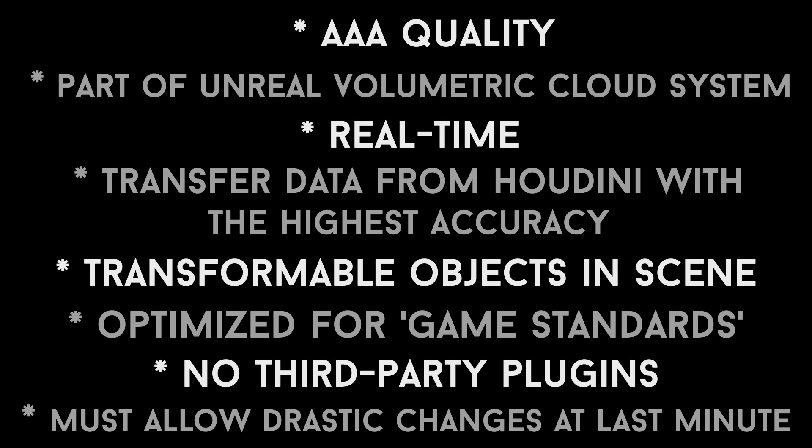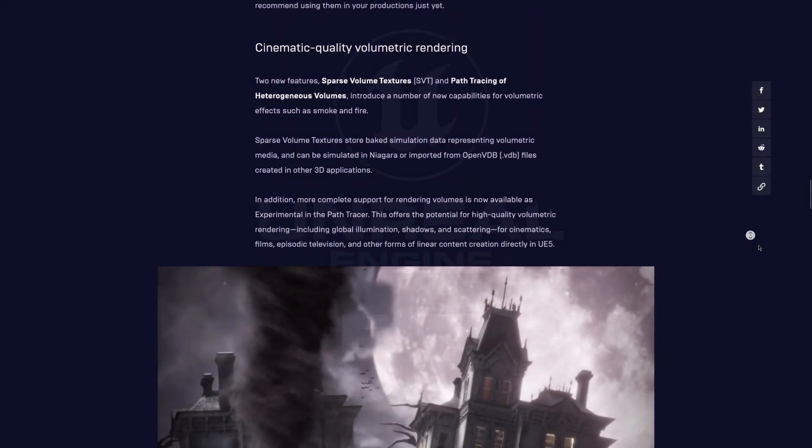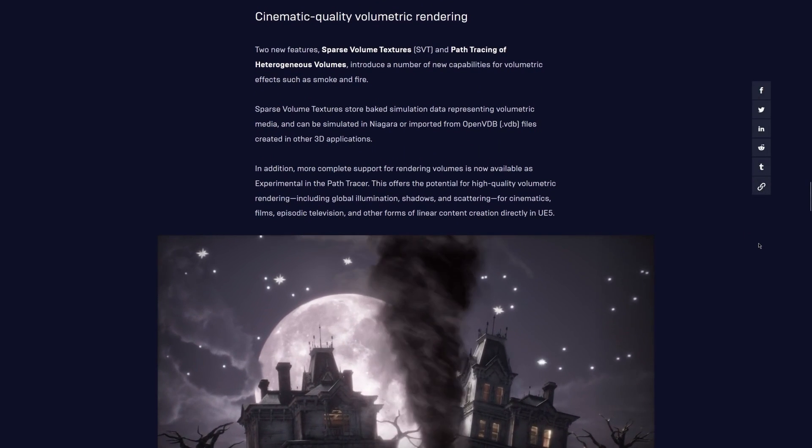This video will discuss the cloud system used in the Project Pegasus environment. This system came about when Epic released the first beta for Unreal 5.3, which featured native VDB support in the form of sparse volume textures.